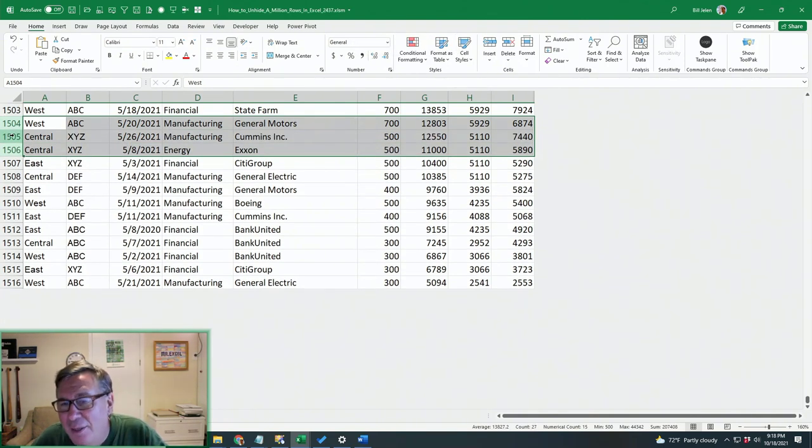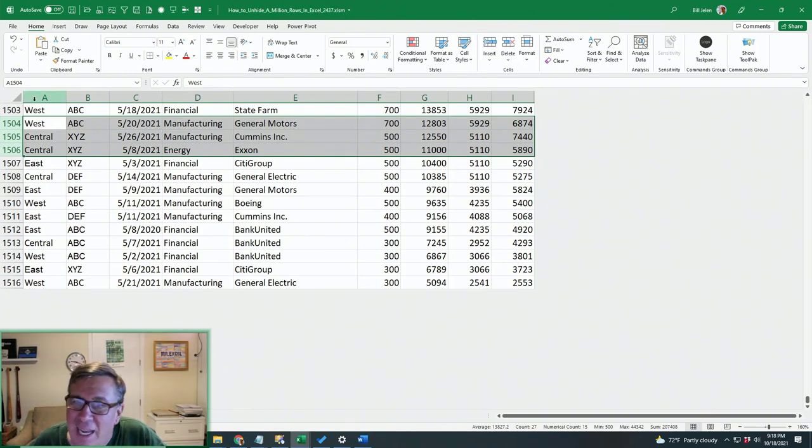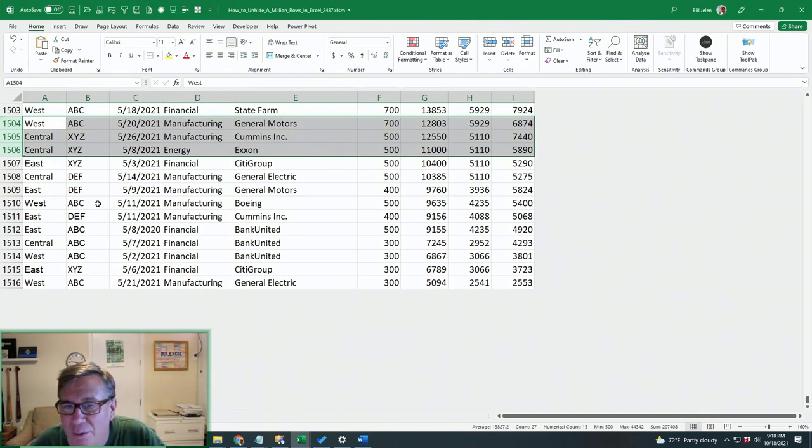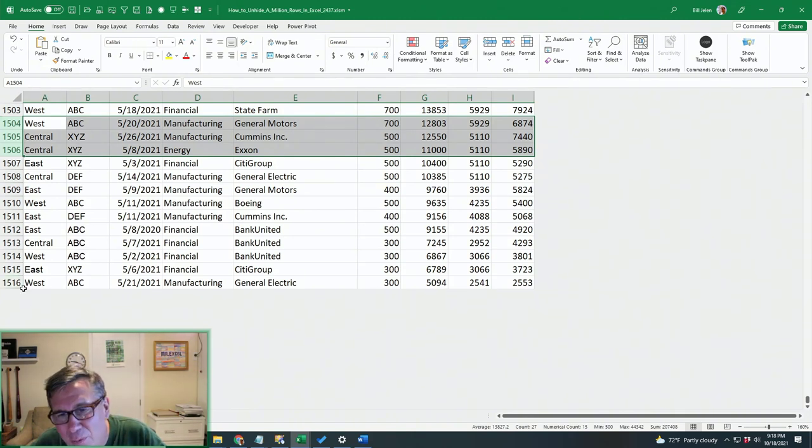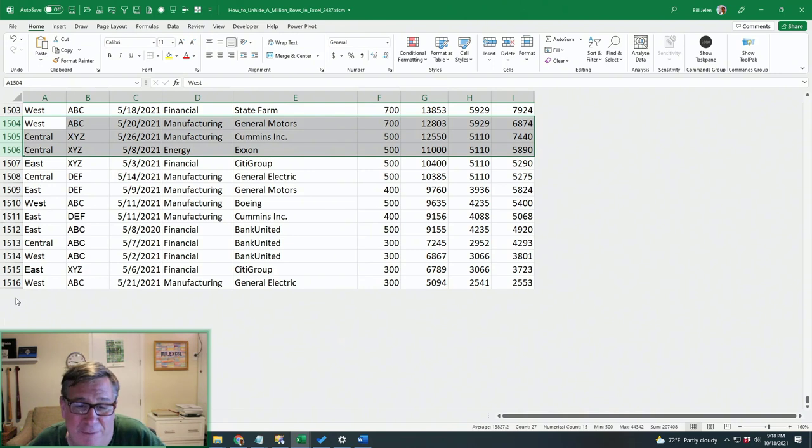The tricky part, though, is when someone has hidden something at the extreme left or extreme right or the top or the bottom. There's no row 1517 or 1518 to select.